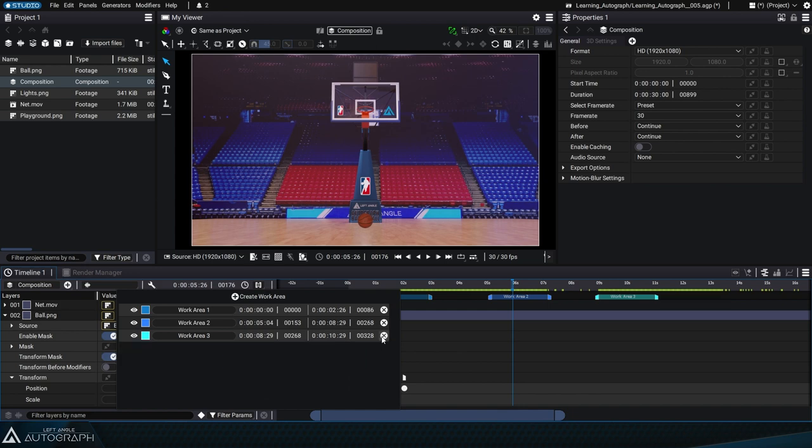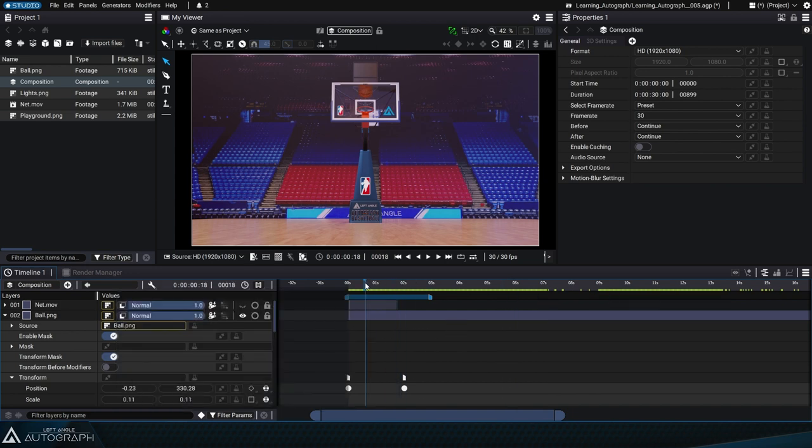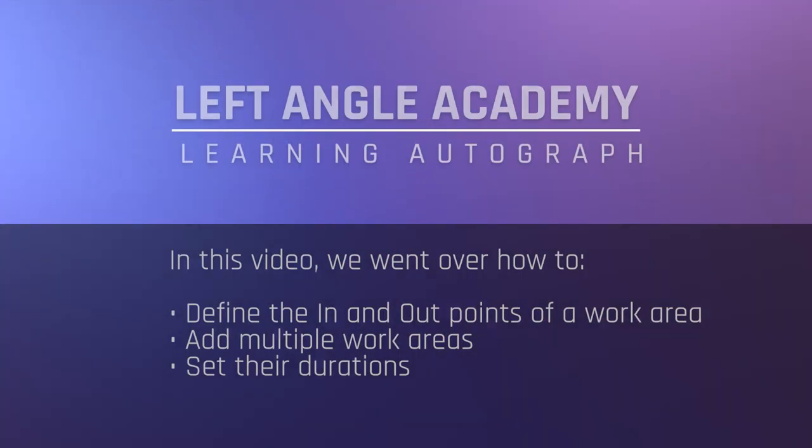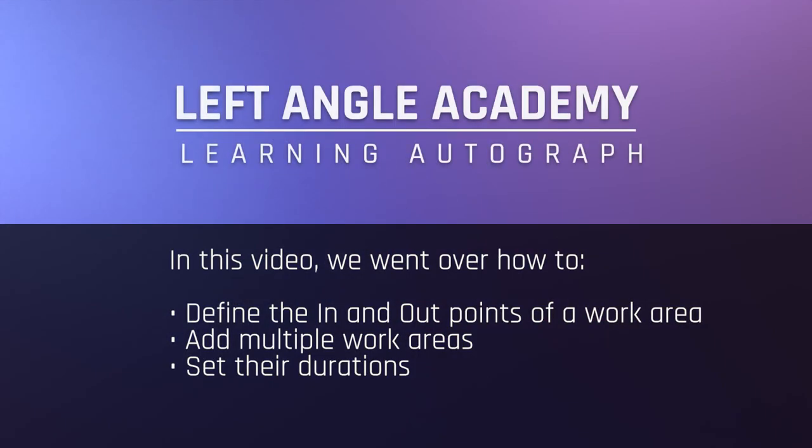Let's go back to our initial situation and just keep one work area. In this video, we went over how to define the in and out points of a work area, add multiple work areas, and set their durations.